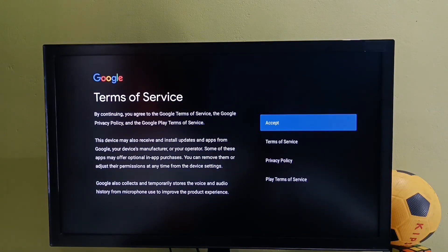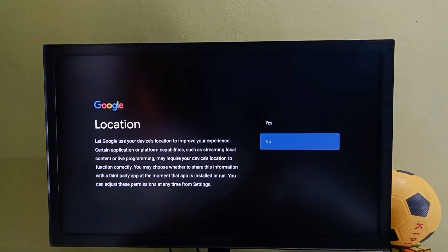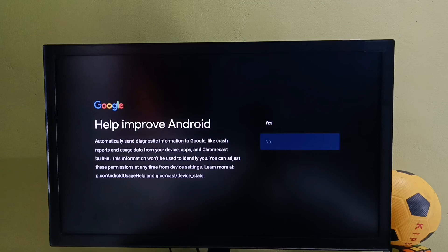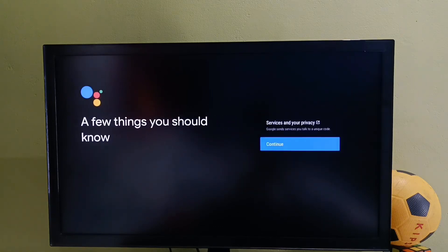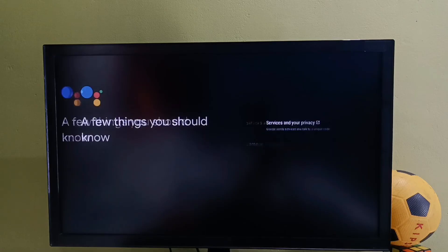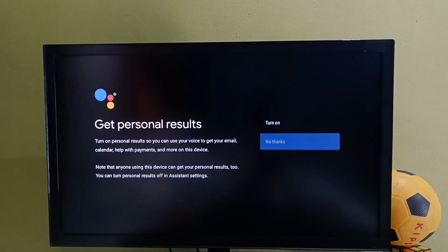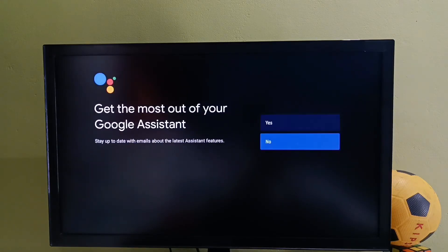Then here select Accept, then select No. Here select Continue, again select Continue, then select No Thanks, then select No.